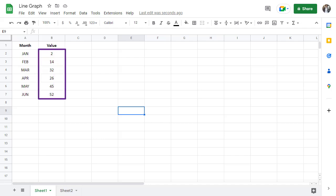Second, you need a list of values that relate to each interval. Once you have these two main pieces of information, you are ready to create your line graph.